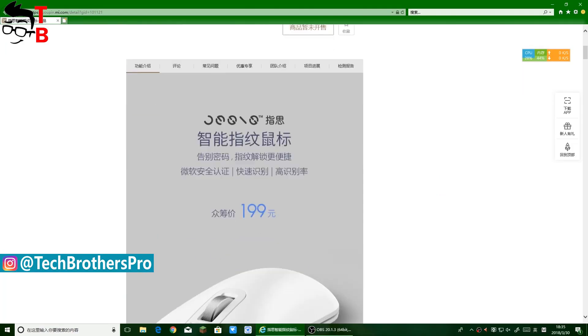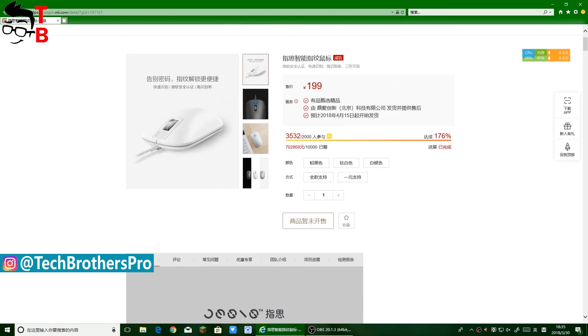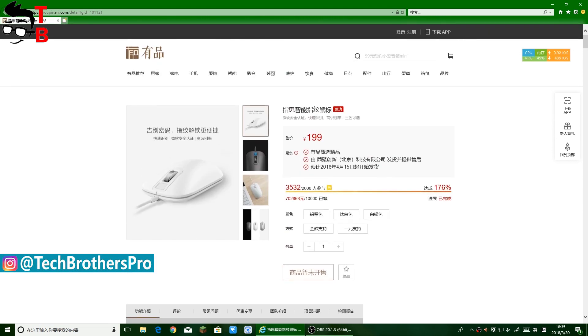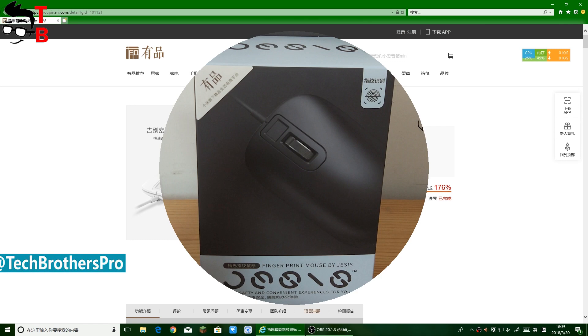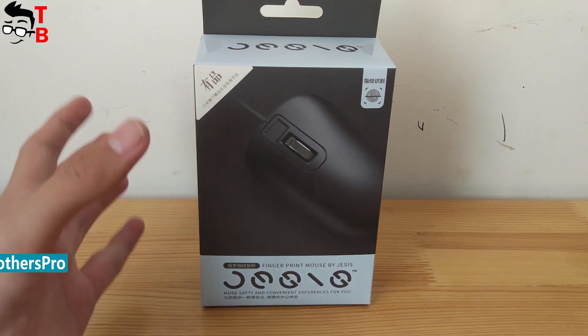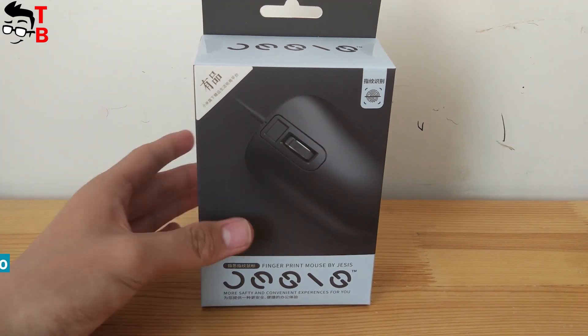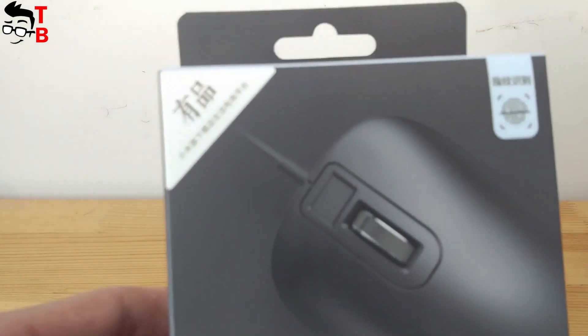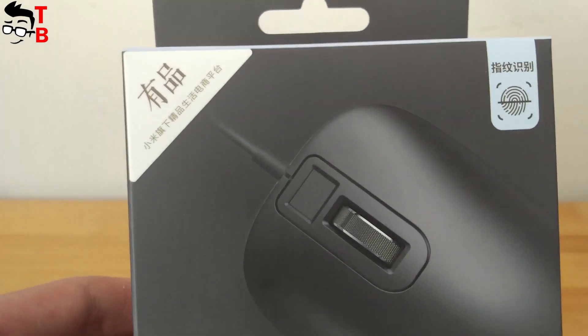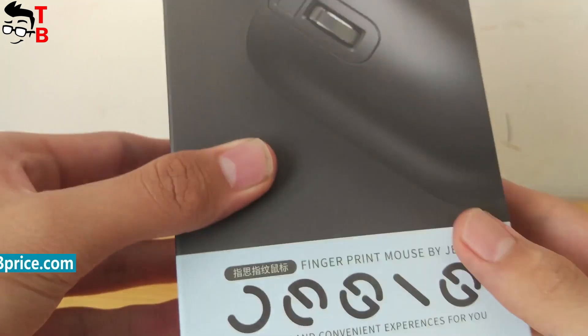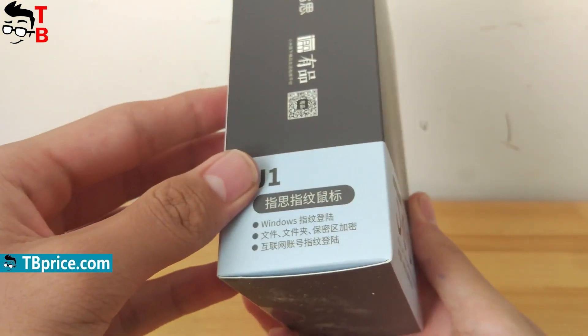Today, Xiaomi smart fingerprint mouse goes on sale on official website. In a few days, it will be available from most Chinese online stores, such as AliExpress, Gearbest and others. So, let's make first unboxing and review of new Xiaomi mouse.